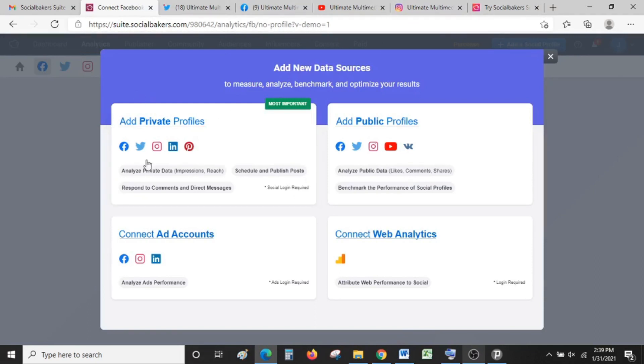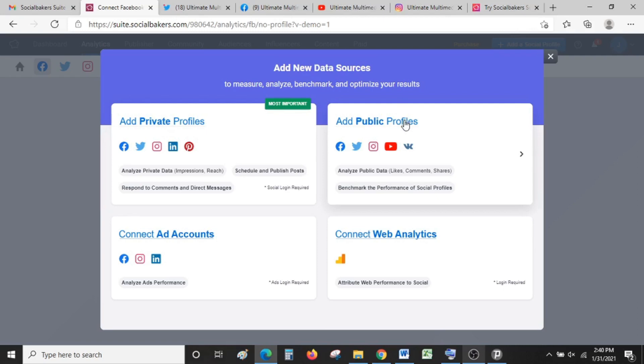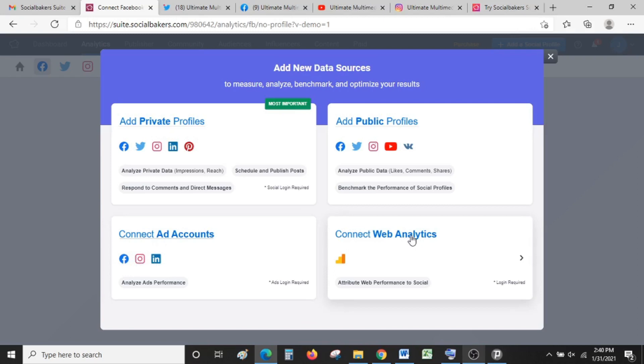It will bring four options: you can add private profiles—for profiles which you have administrator rights to—then public profiles if you want to remotely monitor a certain page to see how it's performing. This is best if you want to compare how your page is performing vis-à-vis other pages. Then add accounts—for Facebook, Instagram, and LinkedIn. You can also track how your website is doing by connecting your web analytics. For now we are adding public profiles.